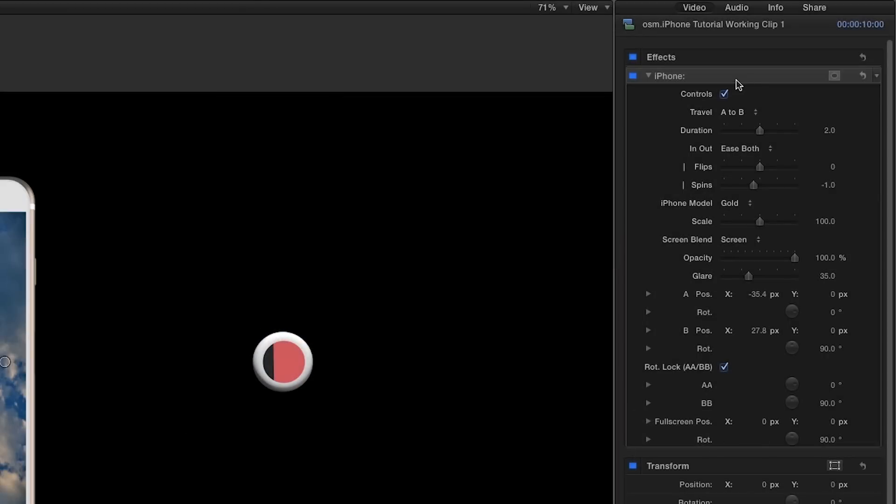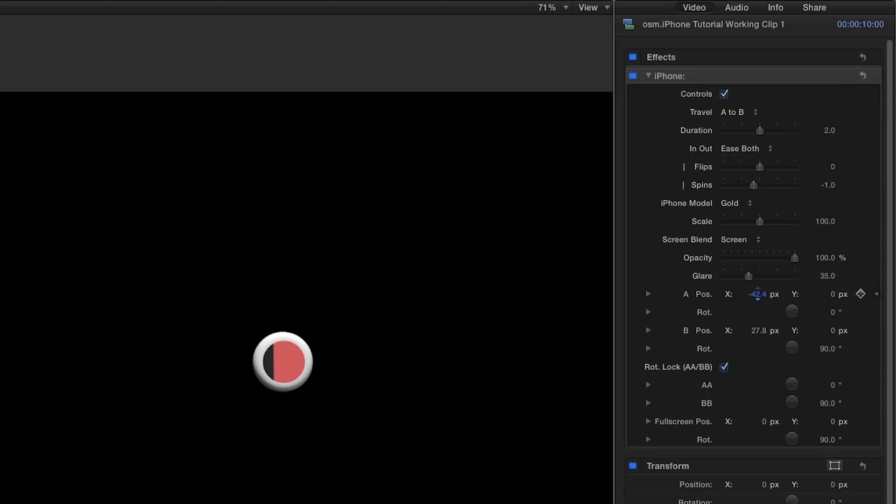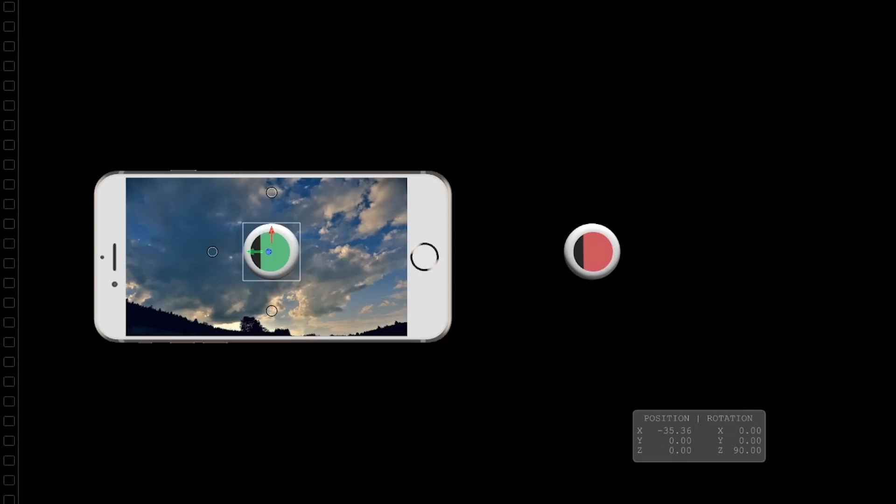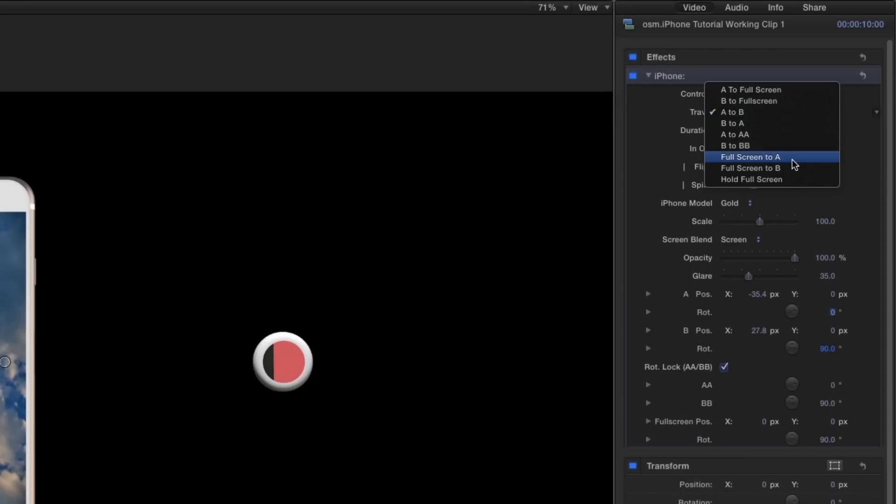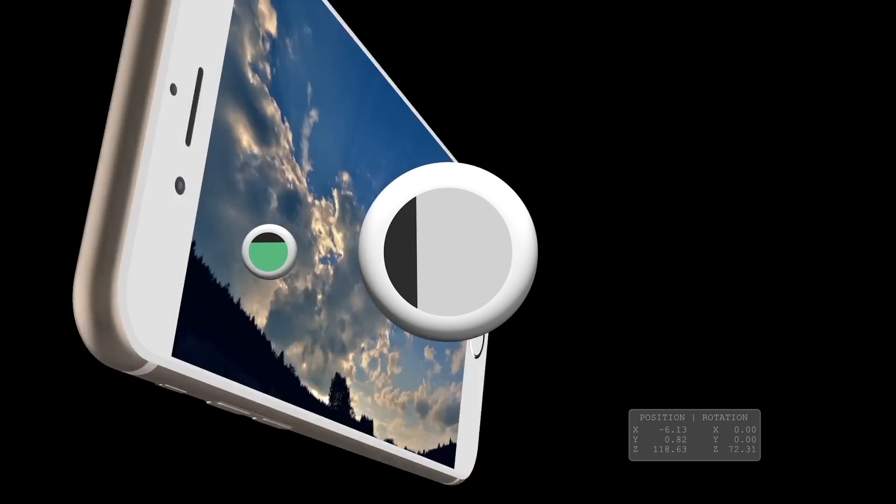In the parameters, the travel dropdown allows us to control what the animation does. Here it says A to B, and you can manually dial in the A and B position down below for precision or position matching. Note that 0 degrees rotation puts the iPhone upright in portrait layout and 90 degrees puts it on its side in landscape layout. We have many different options in the travel dropdown, including going to and from full screen.